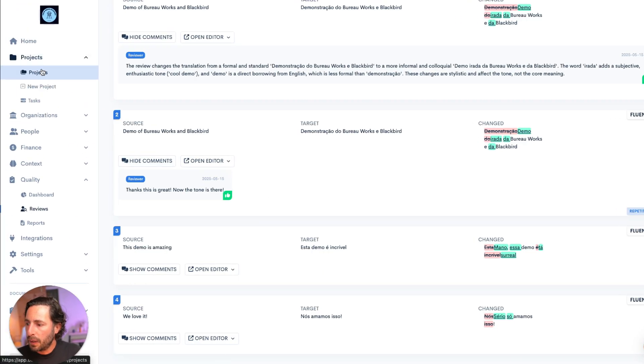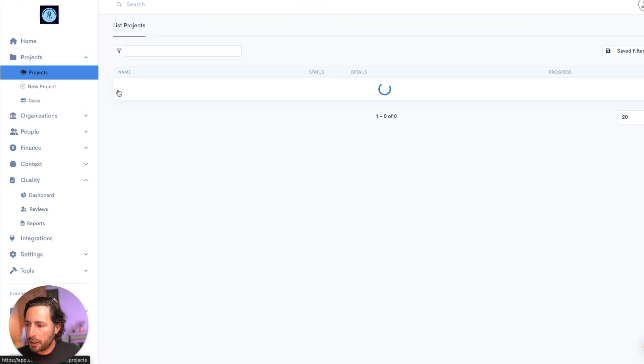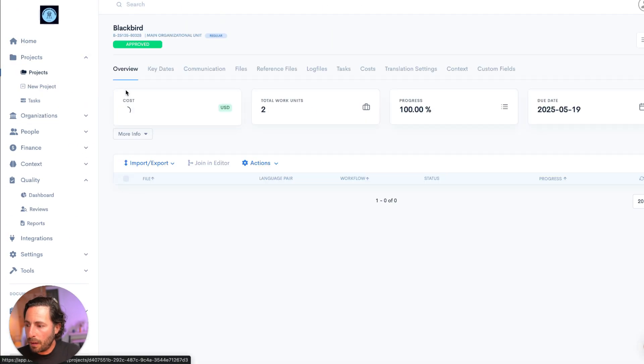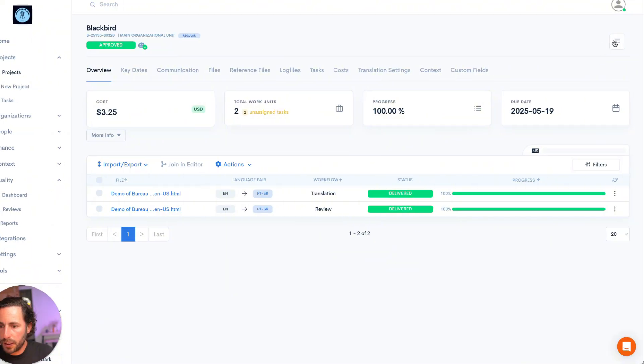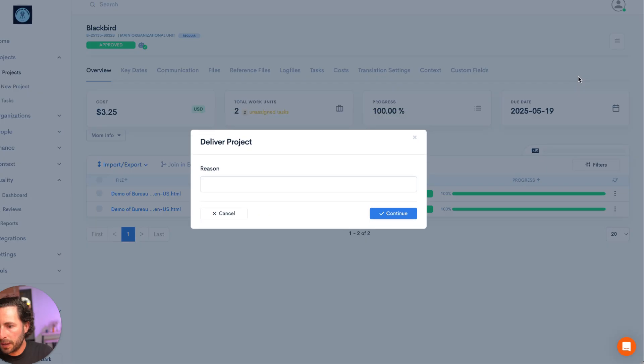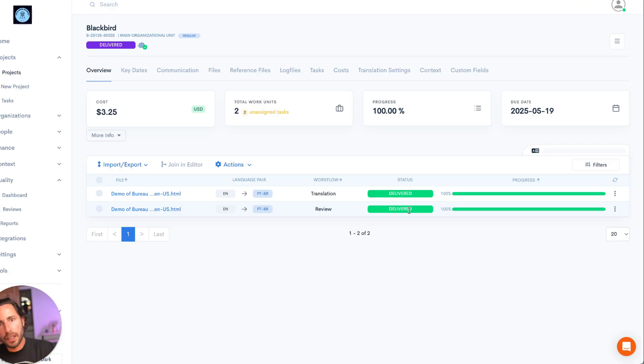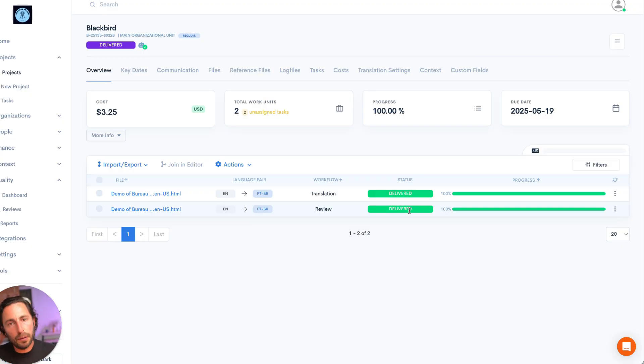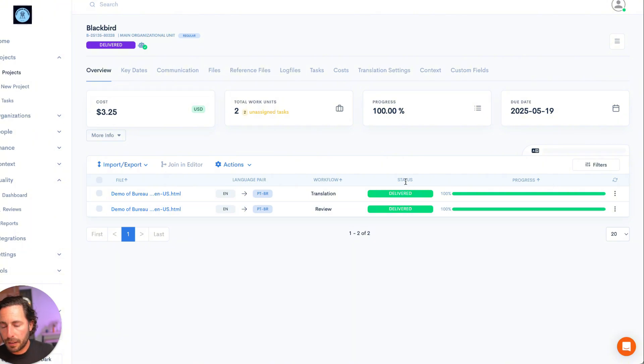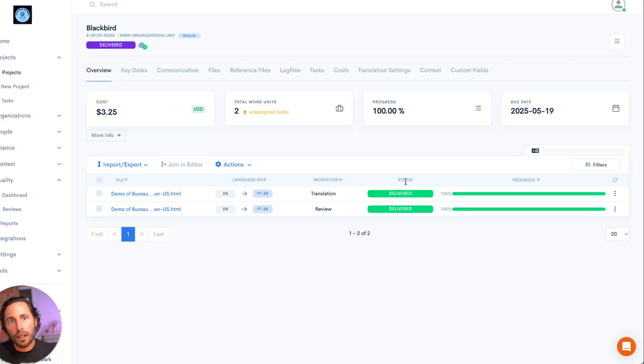But let's go back to the project. Now I'm happy with this project and I'm going to deliver this project. Now when I deliver this project, Blackbird is going to look every five minutes in BureauWorks for this project to be in status that's delivered. And if it is delivered, it's going to note that and it's going to push that content back into Contentful.